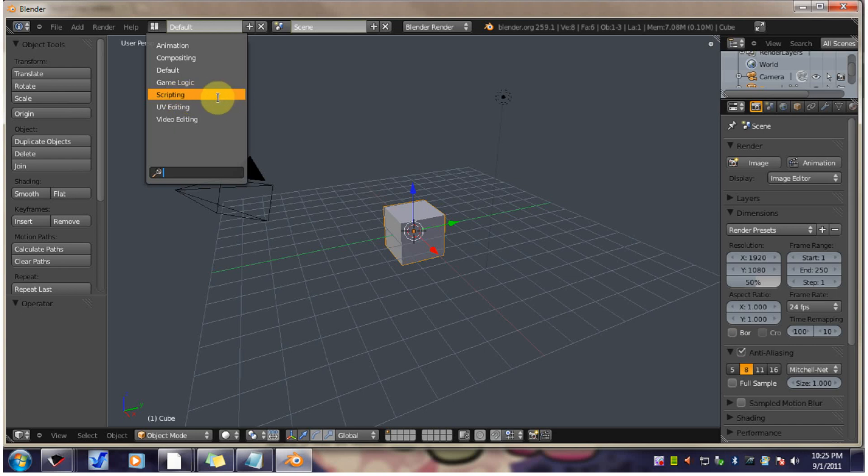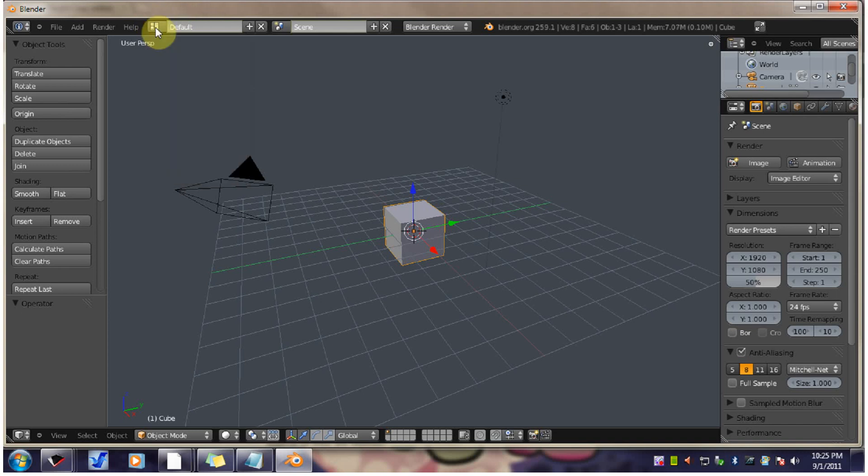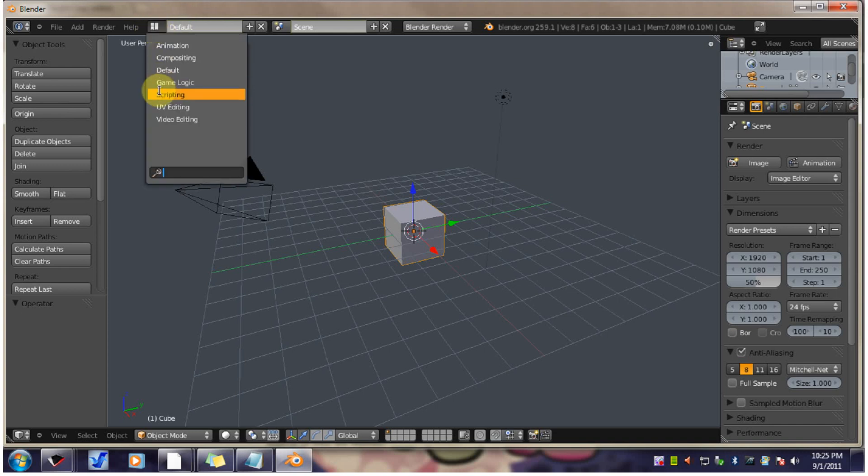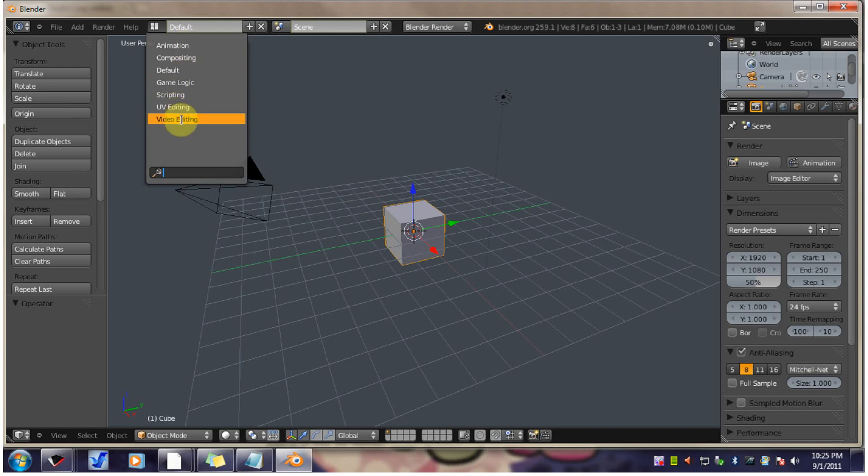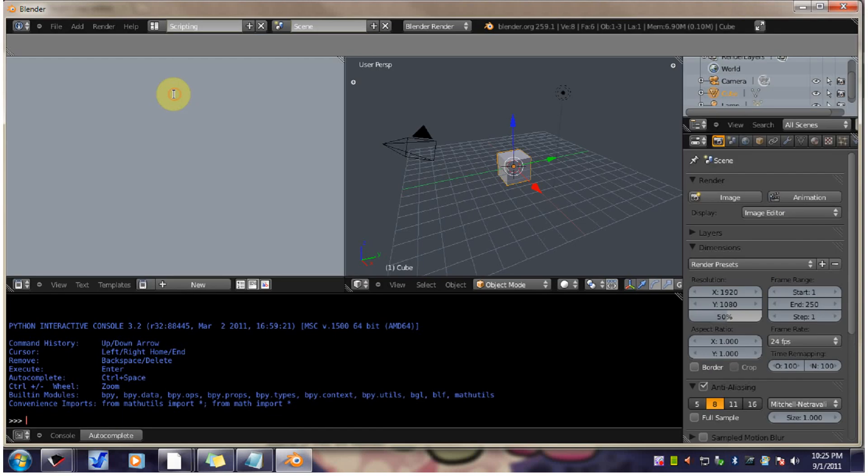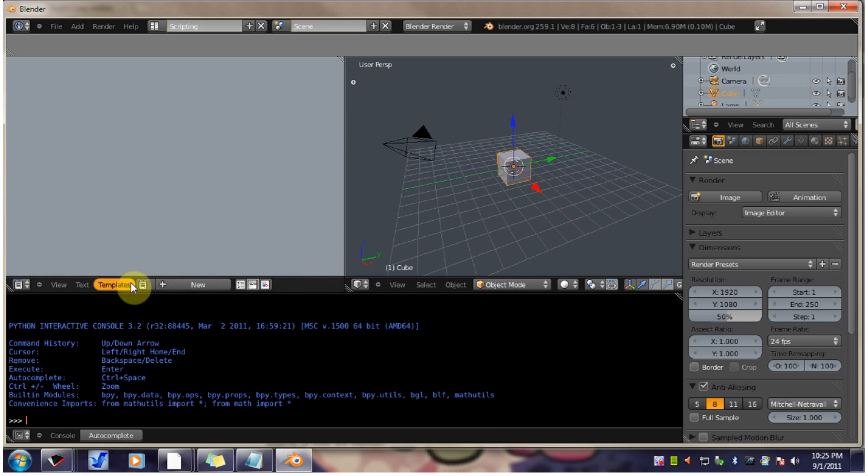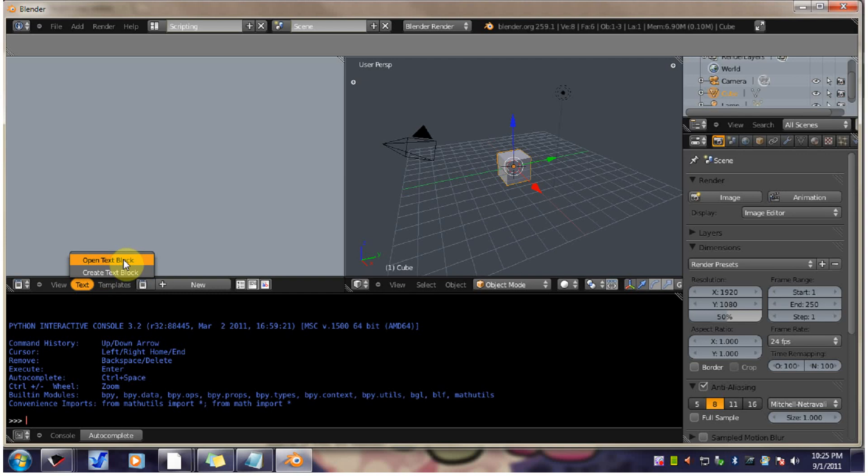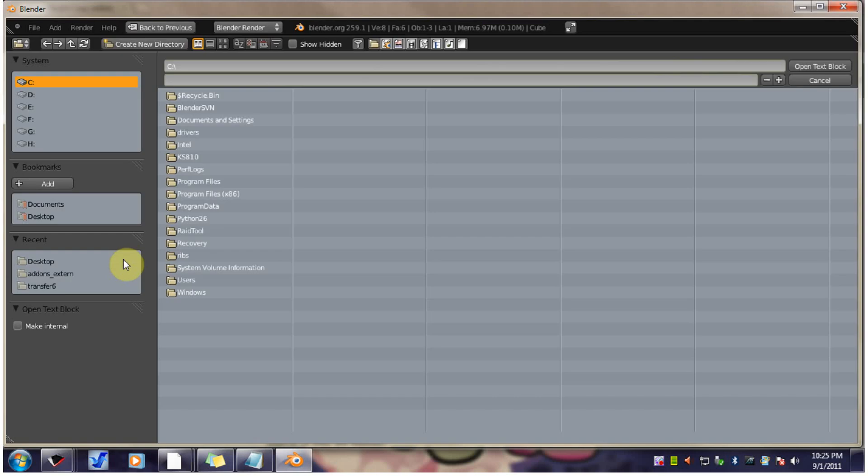And it's really easy to do. So you want to go to this dropdown, which gives you different Blender layouts. You want to go to scripting. And so we want to just deal with this text window. So you want to go to text, Open text box.